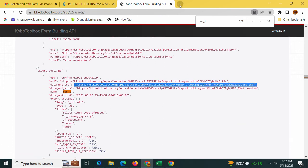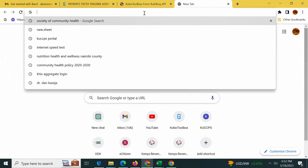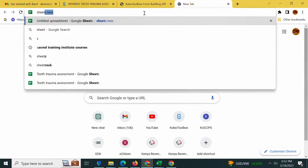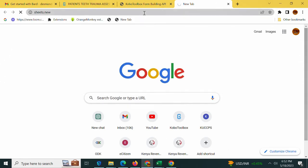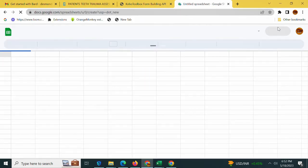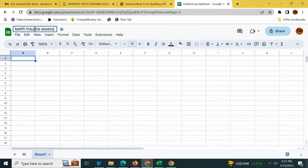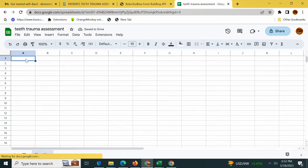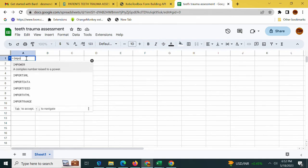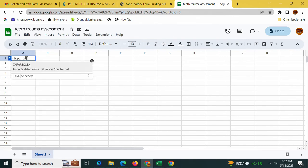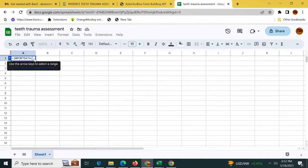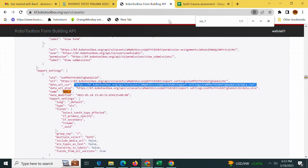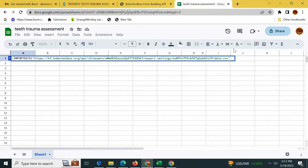Next I'll open my Google Sheets. I'll type sheets.new or you can search it in your Gmail. Here is my sheet, trauma assessment. I am now ready to work on it. I'll enter the formula equals to IMPORTDATA and here it is. I'll paste my link, the link that I copied from here, I'll paste it here.